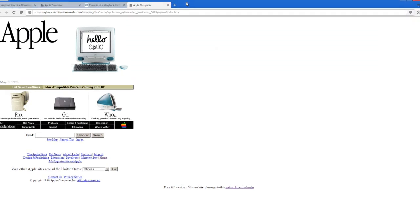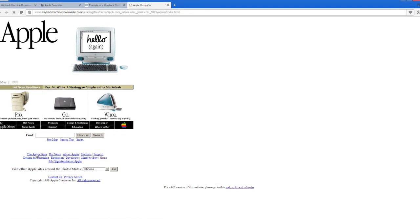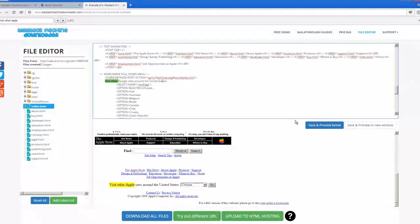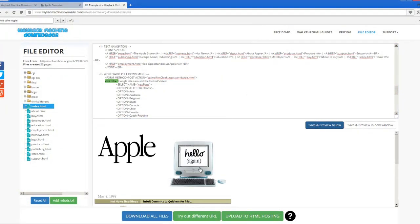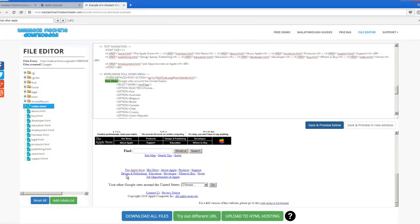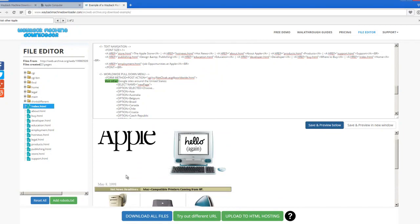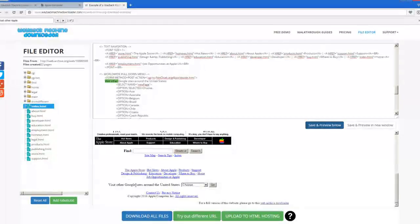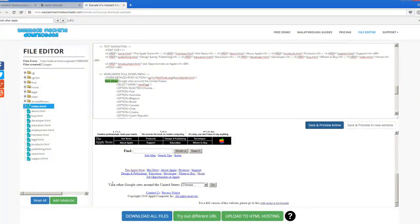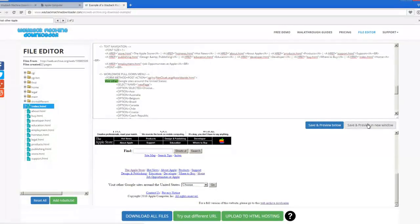So yeah, if you go and click on one of these links, let's say you want to go to the Apple Store, it won't work because it's the free demo. Anyway, you can do that and then you'll see that it will show you visit other Google sites around the United States. It doesn't make any sense, but you can edit it and you can use it and upload it to your own server.